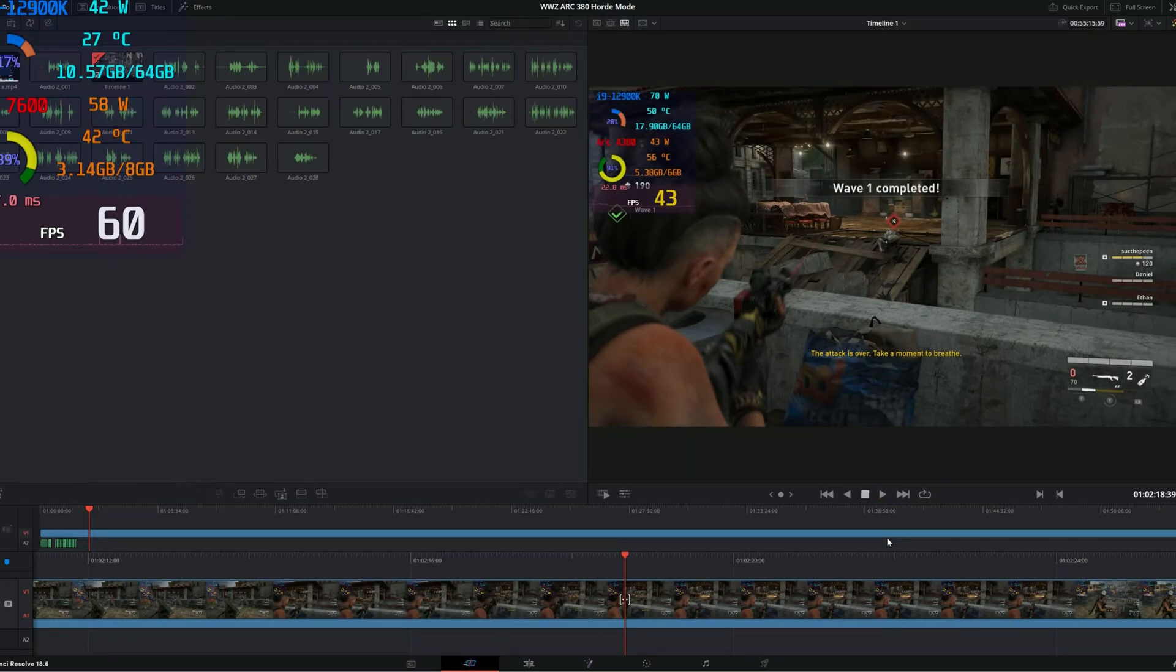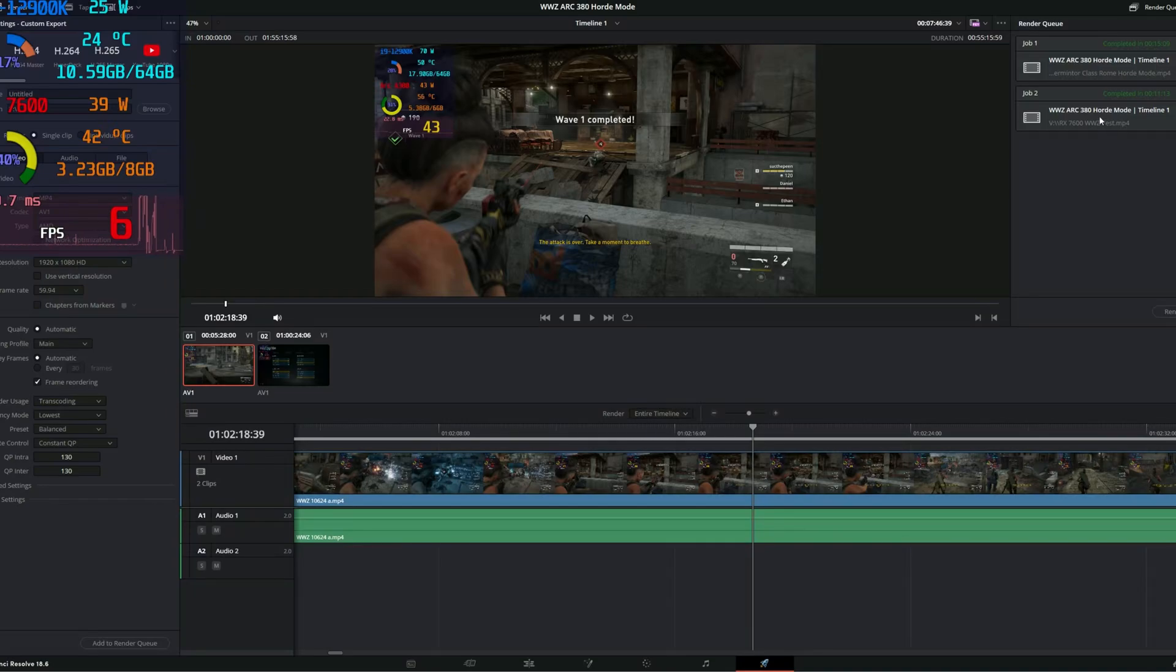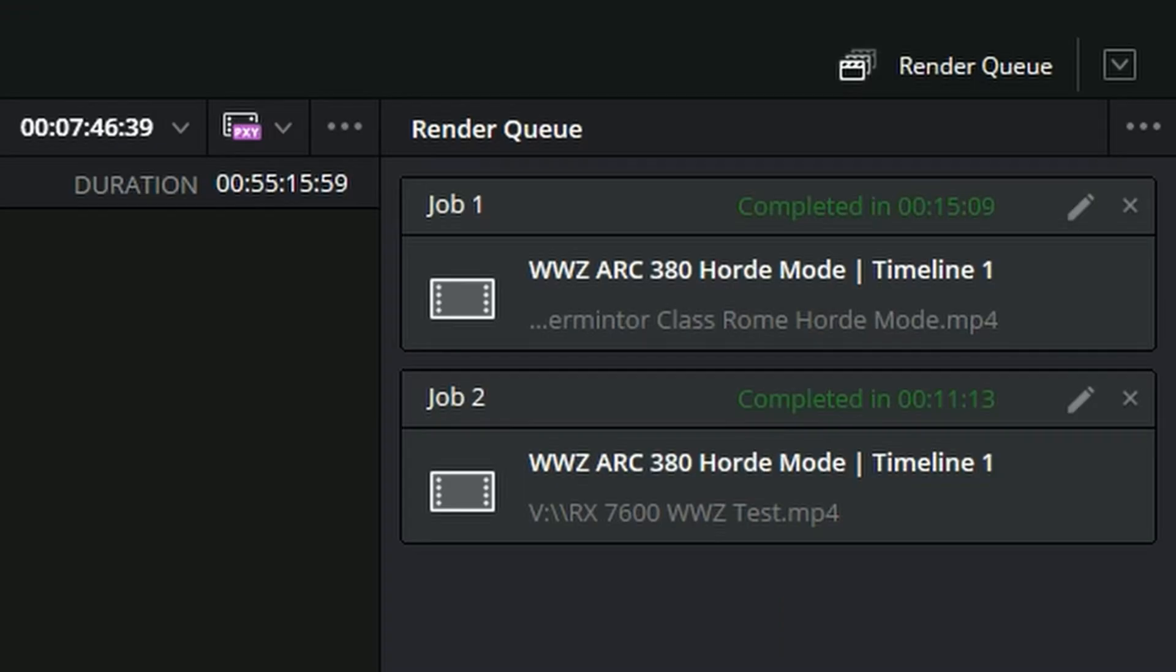Rendering this one hour video, it took Intel Arc 380 about 15 minutes and 9 seconds versus the RX 7600 took about 11 minutes and 13 seconds. The clear winner of this test was the AMD GPU.